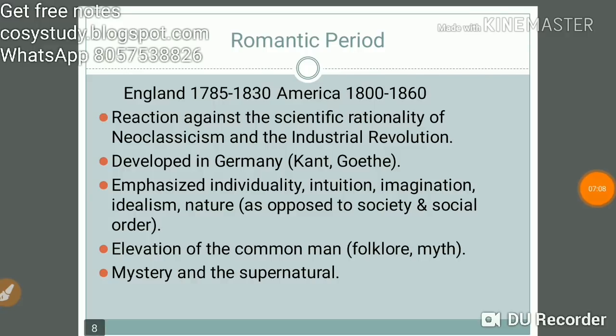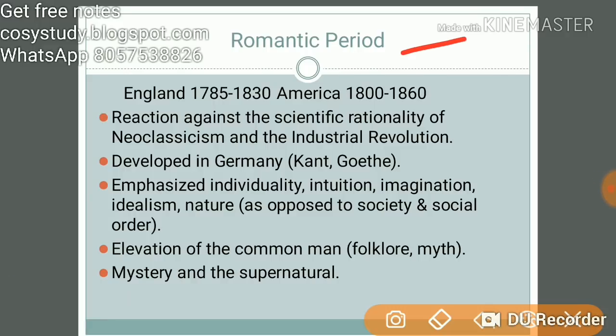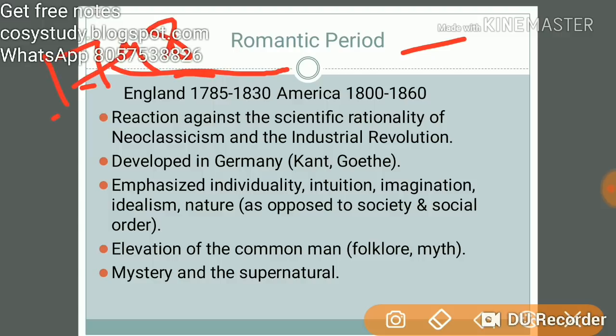Now we have the Romantic period — this is my personal favourite. In England it runs from 1785 to 1830; in America from 1800 to 1860. Note the difference in dates — and 1798 is the key date to remember for exam purposes. It was a reaction against the scientific rationality of Neoclassicism.